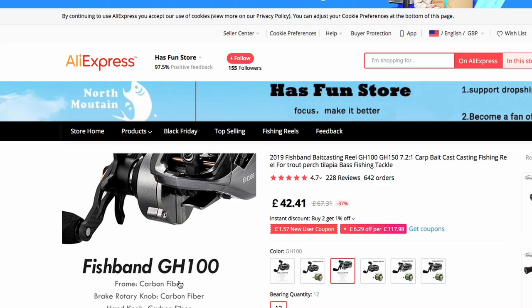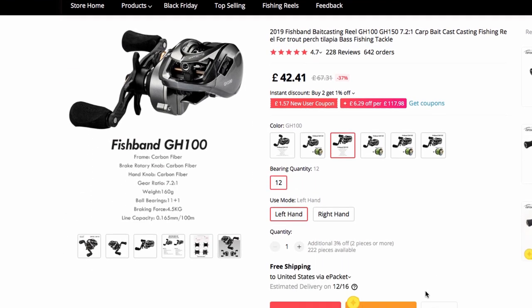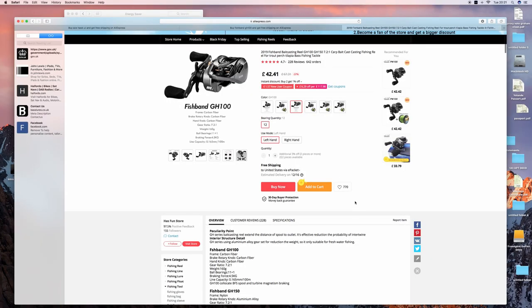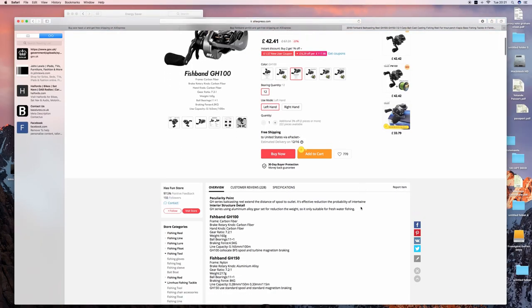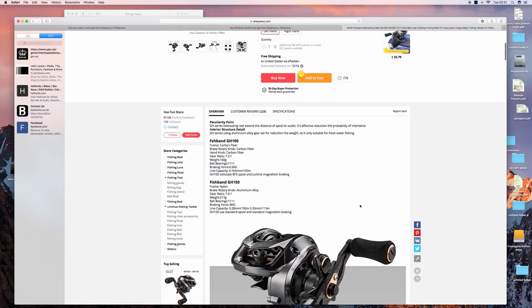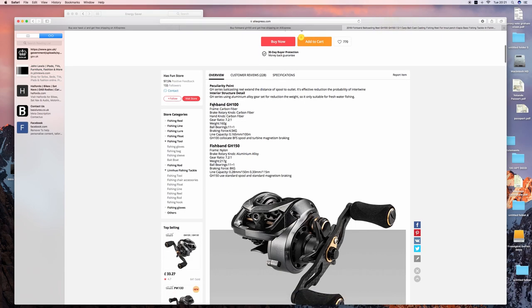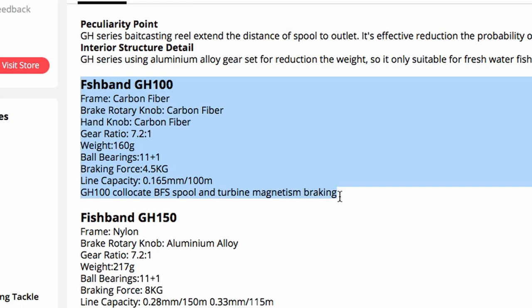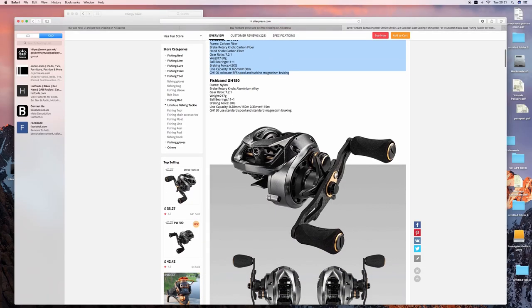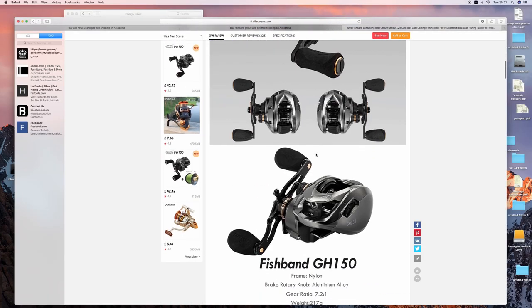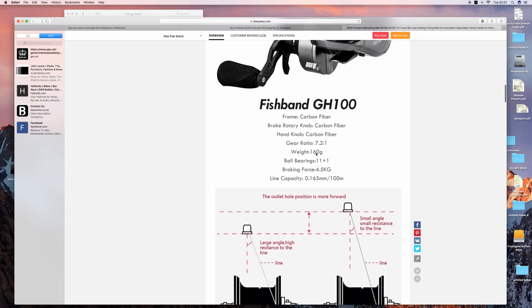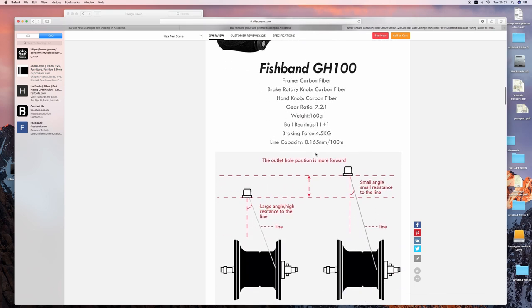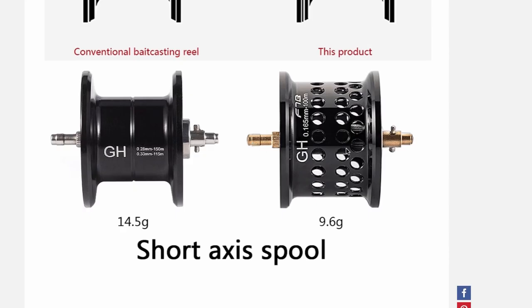But at 42 pounds with free shipping, it is a sixth, an eighth of the price. A Shimano Aldebaran, if you can get hold of one, is well over 300 pounds.